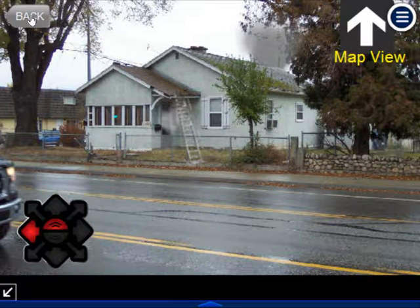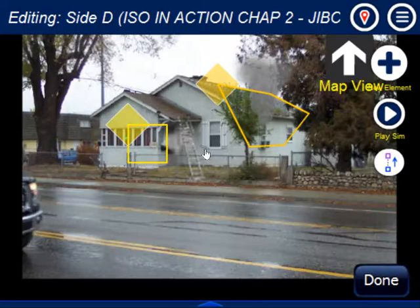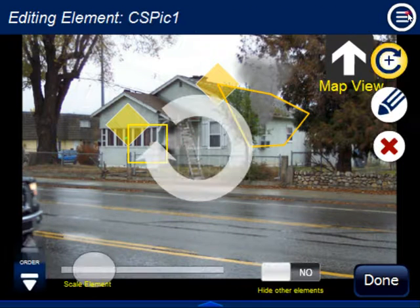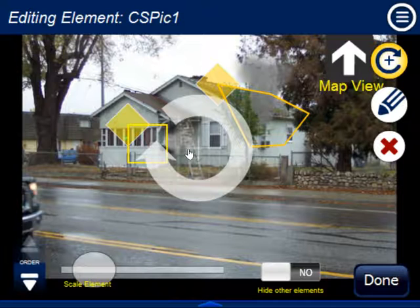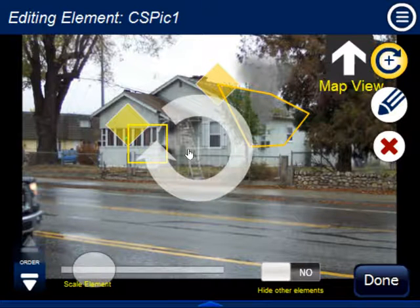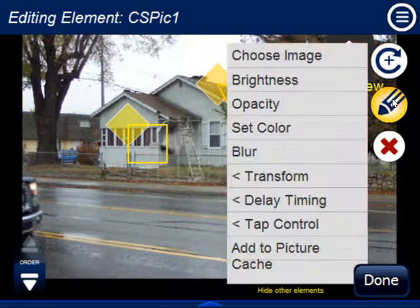Now, you can do more than just the basic. Let's say you want to use this ladder somewhere else. You could certainly copy and paste it, or use the Copy function to copy it to a different scenario. But you may also want to create a cache of pictures — certain icons or things you use a lot. So if we go into Properties, you'll see something that says Add to Picture Cache.